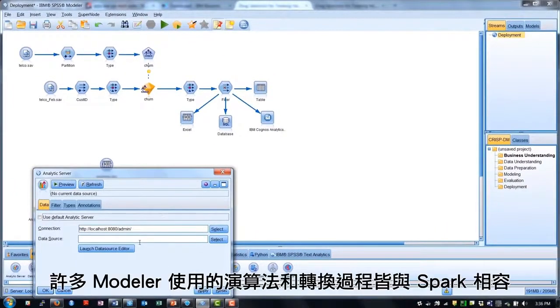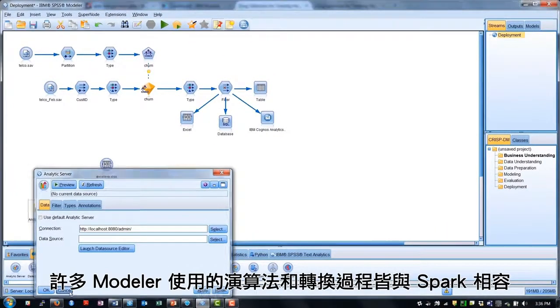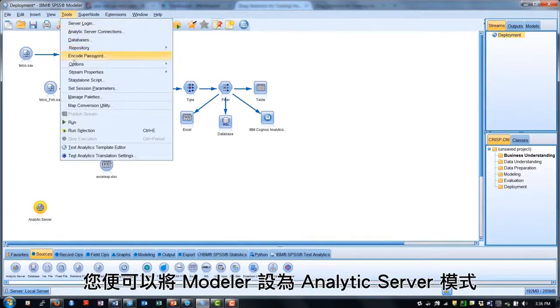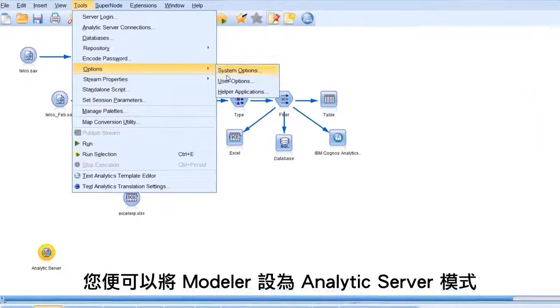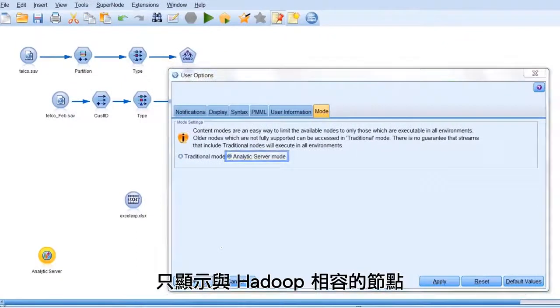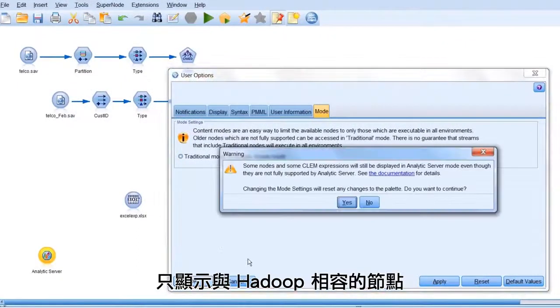Many of Modeler's algorithms and transformations are Spark-compatible. Beginning in version 18, you can set Modeler to Analytics Server mode, which only shows nodes that are Hadoop-compatible.